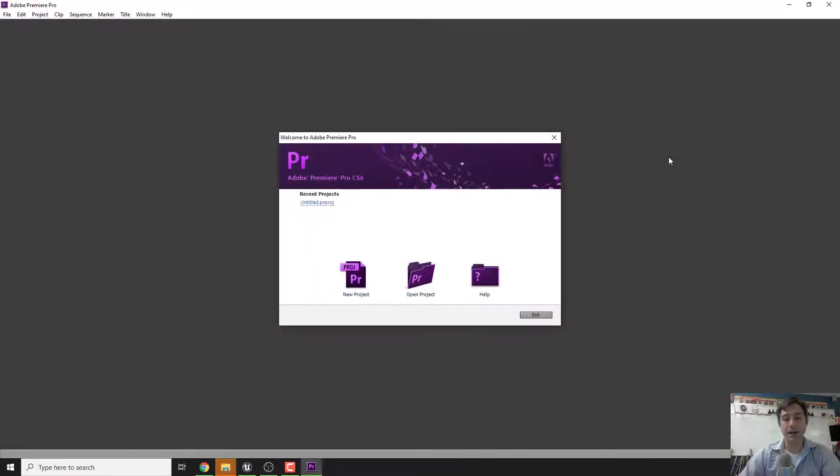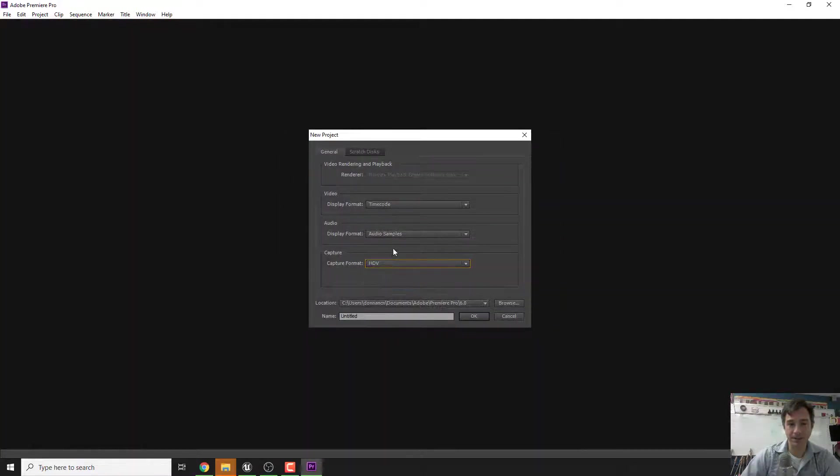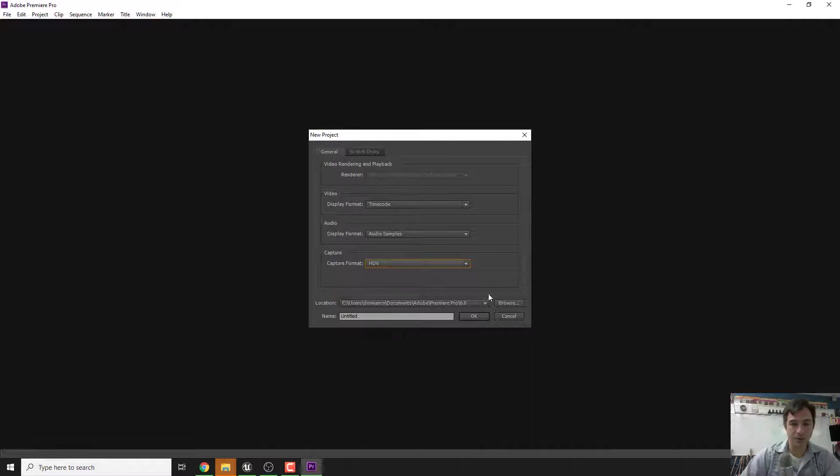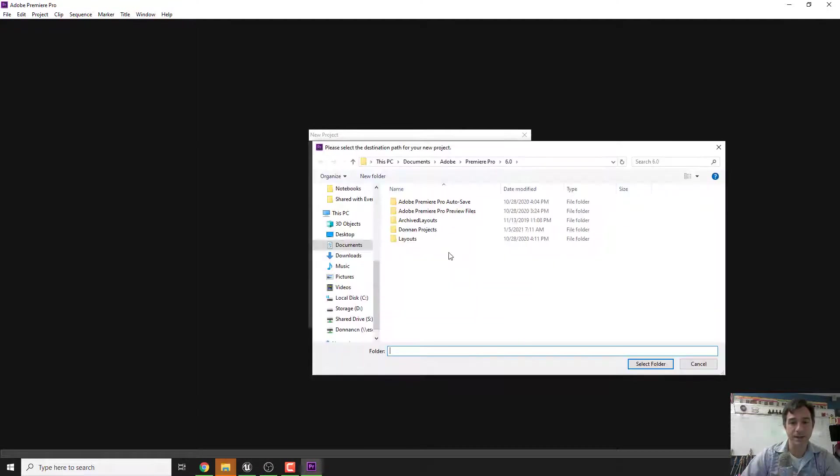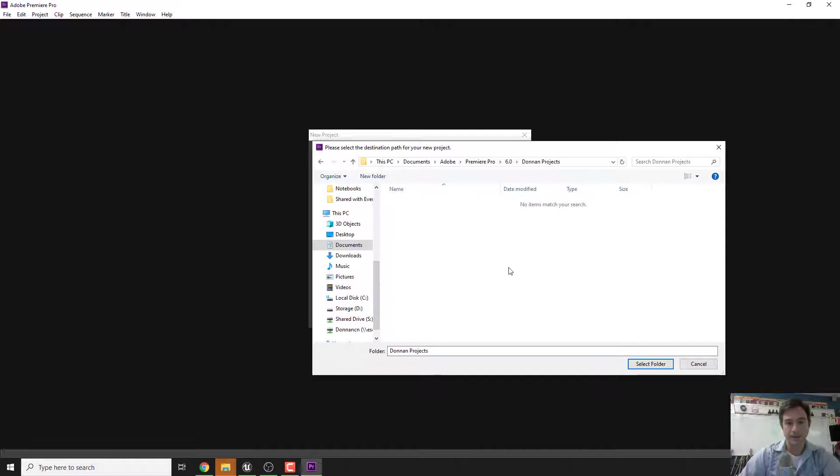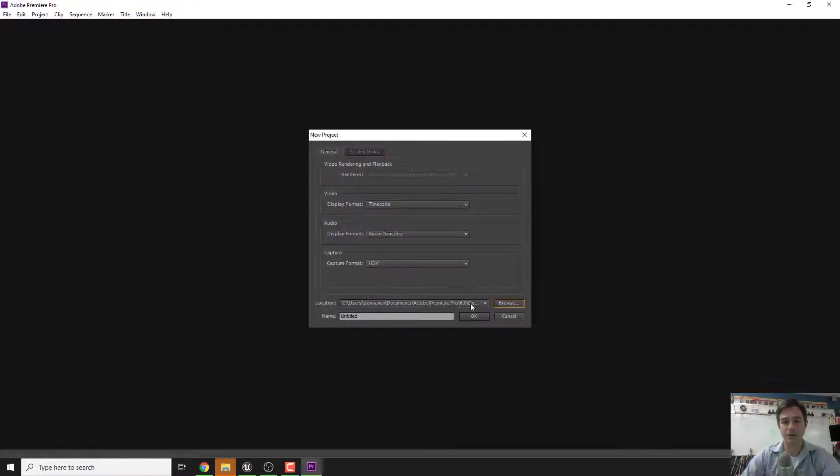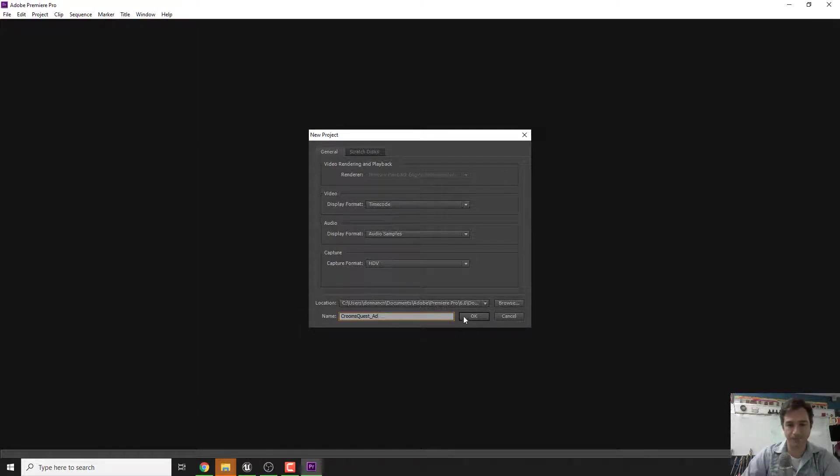Once it's loaded we're going to go to new project and change the capture format to HDV or high def video. Don't worry about scratch disks, but for location you want to make sure you know where your location is going to be. I'm putting mine in a projects folder. I'm going to call this Crooms Quest Ad.